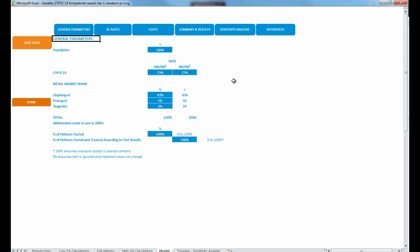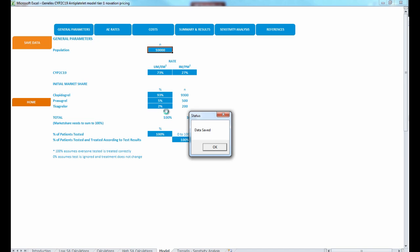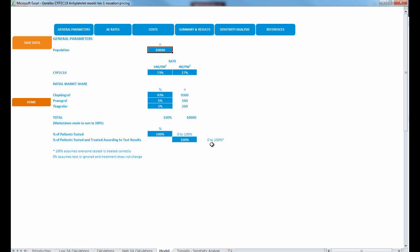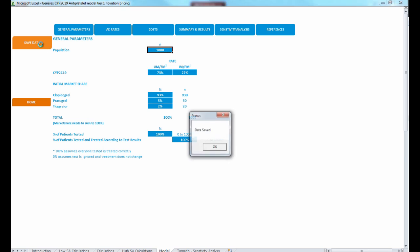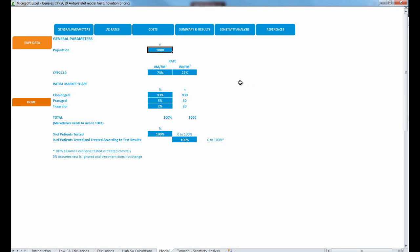This analysis was modeled from the payer perspective to demonstrate the magnitude of financial impact from CYP2C19 genotype-guided antiplatelet therapy. That's why the number 1,000 is listed here — it's modifiable, so you can change it to 10,000 or more or less. Just always remember to press the Save Data button on the left, click OK, and that changes everything. You'll most likely be changing numbers in the Costs and Summary and Results tabs, which we'll go over.